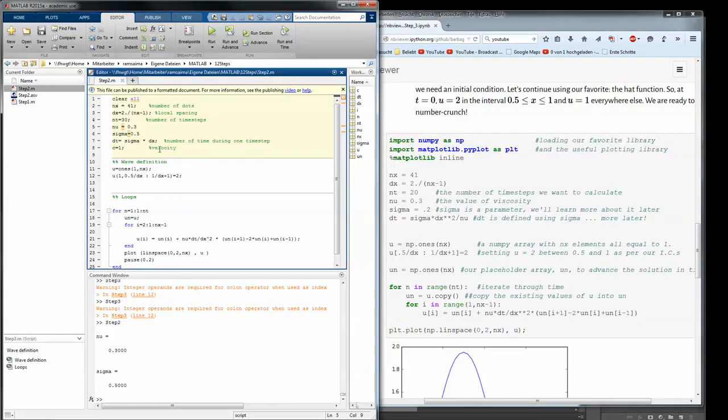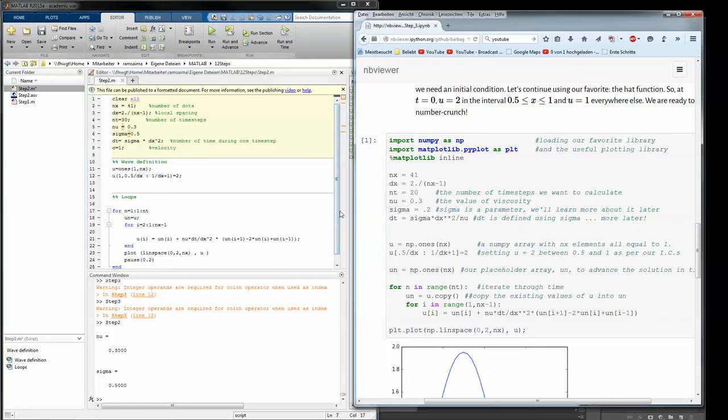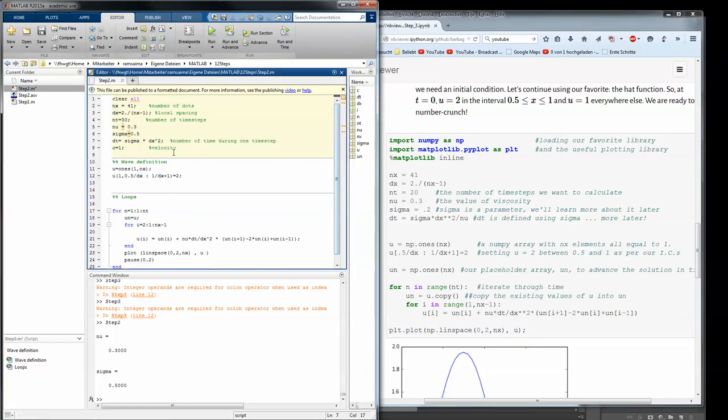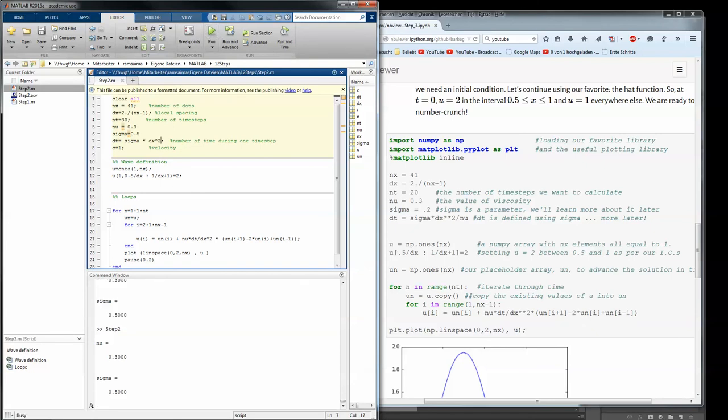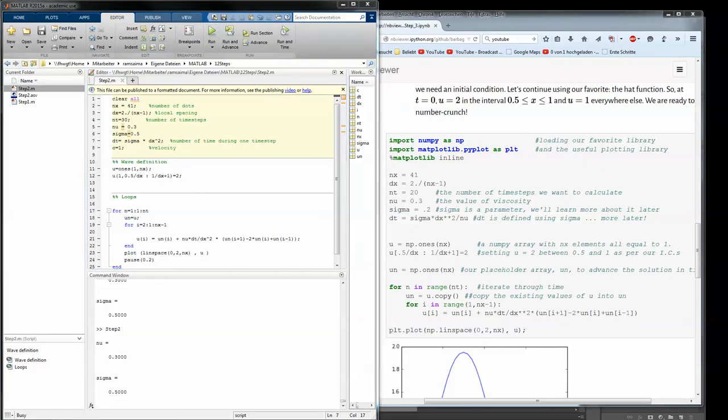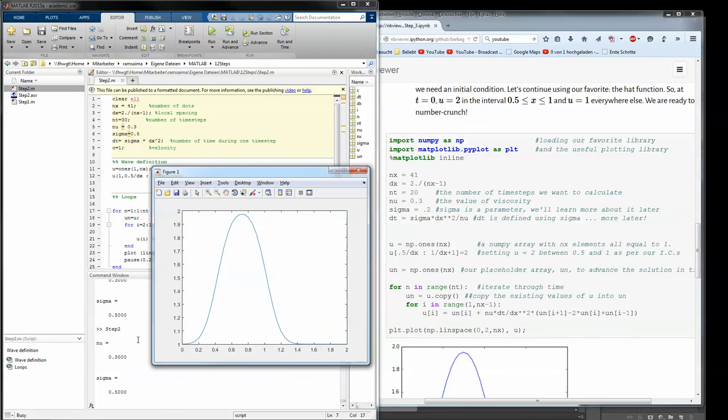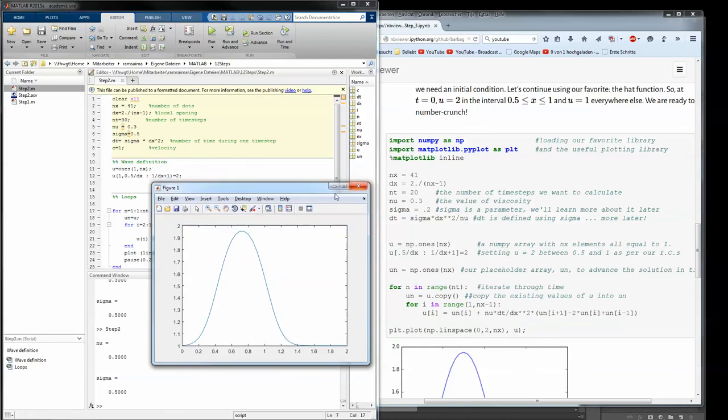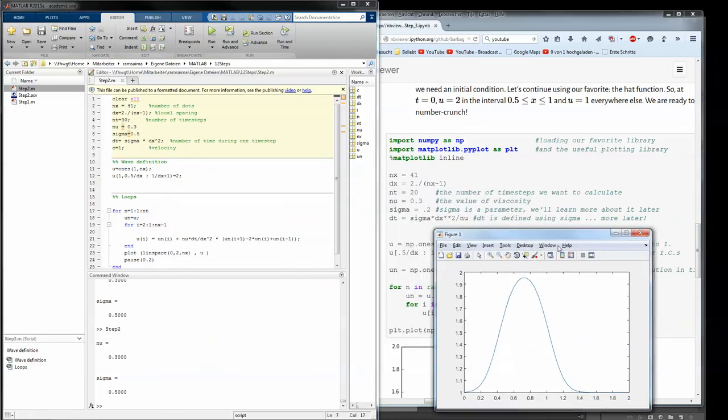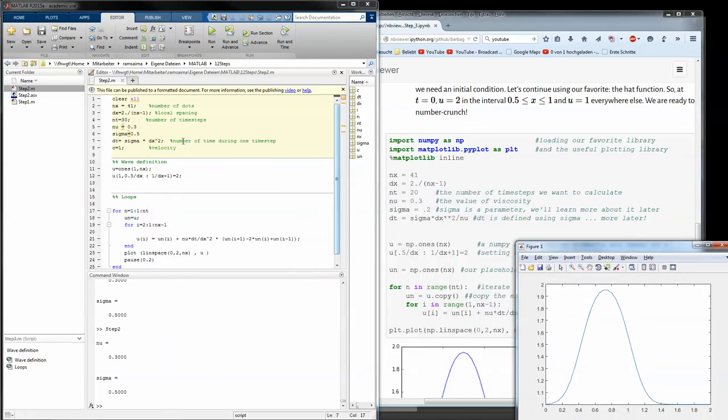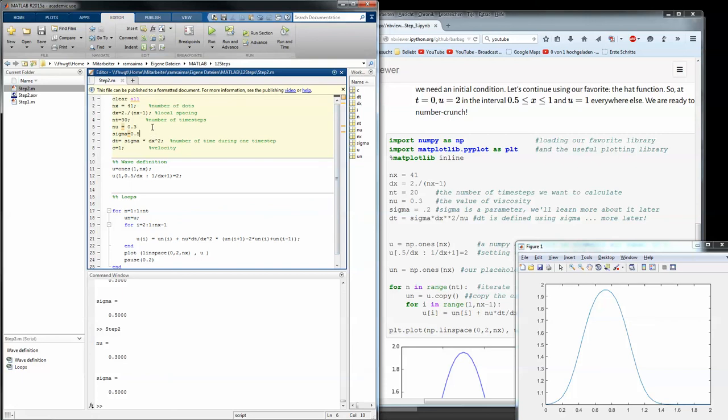So dt equals sigma times dx squared. Maybe dx squared will also be sufficient to prevent interference. See about that. Yes it does, but as the coding from Lorena Barber said, we should make that depending on nu.